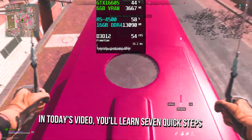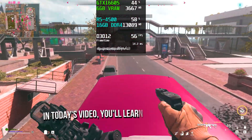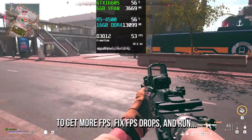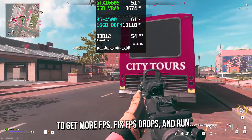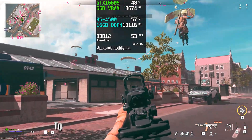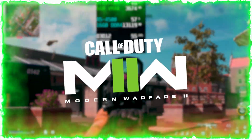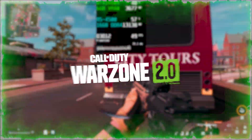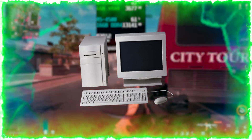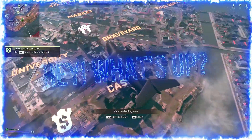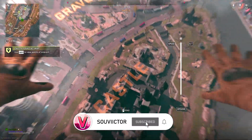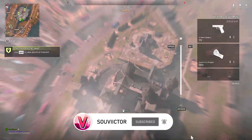In today's video, you'll learn 7 quick steps to get more FPS, fix FPS drops, and run COD Modern Warfare 2 and Warzone on a low-end PC. Hey, what's up? I'm Victor, and welcome back to another video on this channel.